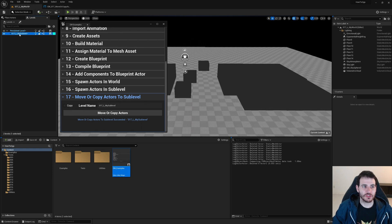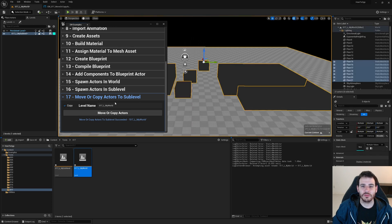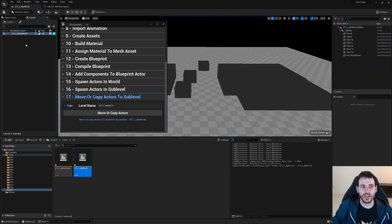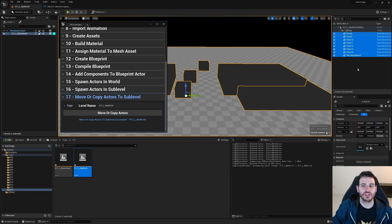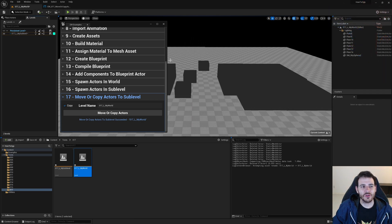The last test is copying actors back into the persistent level. I set the persistent level name in the text box, check the copy checkbox, and click the button. The static mesh count in the hierarchy doubles — and hiding the sublevel confirms the persistent level now has copies. The actors were properly copied. Now you know how to move or copy actors between different levels!